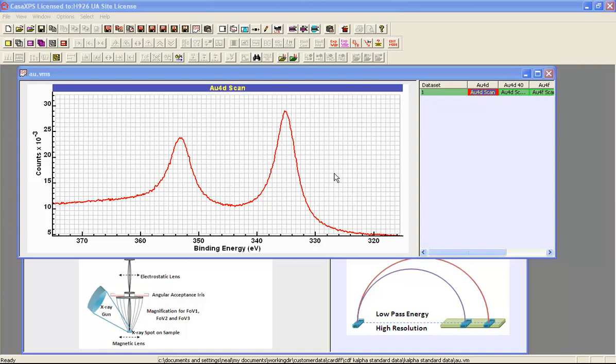When we analyze data, we would like to believe that the data are representative of the sample. If the acquisition conditions are altering peak shapes, then the problem of constructing a peak model becomes instrument dependent, which is sometimes unavoidable. Nevertheless, we would like to reduce the influence of the instrument on a peak model so that we can apply that peak model to other data from other instruments.